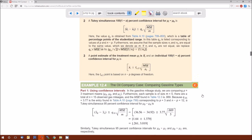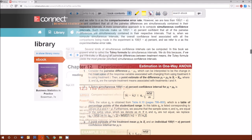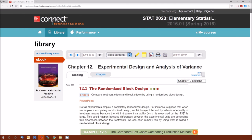I'm going to stop here with the estimation for one-way ANOVA and move on to the completely randomized block design. The next section is 12.3, the randomized block design.